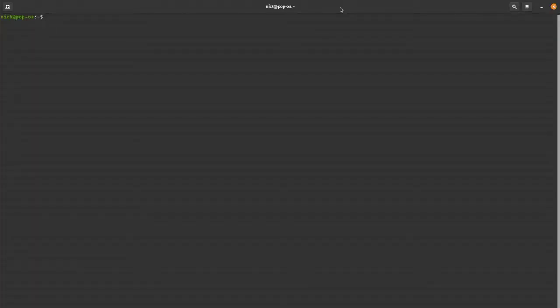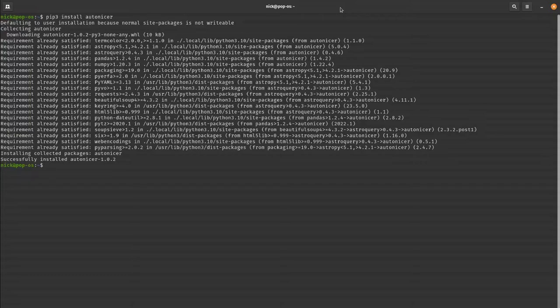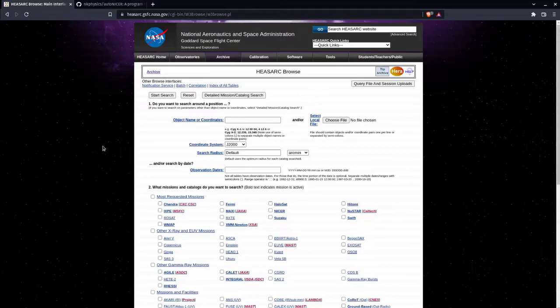AutoNICER is a Python package, and although it currently only partially works as one, you can import it and start using it in Python — though I won't highlight that functionality in this video just yet. You can install it with pip: just run "pip3 install autonіcer" on a local installation, not in a virtual environment. It's on version 1.0.2, as I consider the closed-source version essentially version zero.